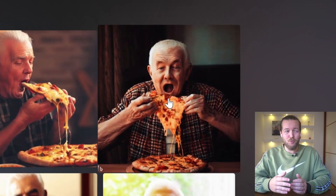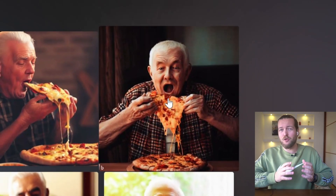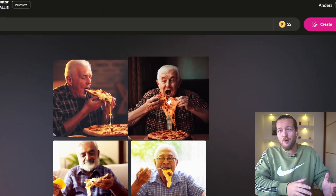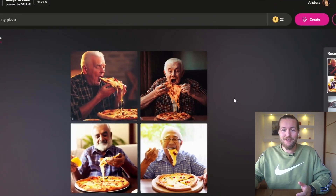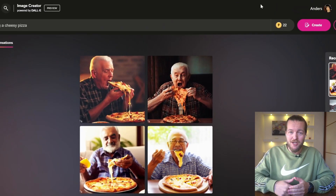If you want videos like this where I share the newest updates on AI every single day, subscribe to the channel.